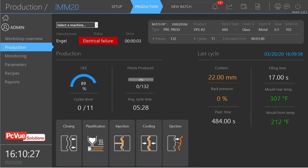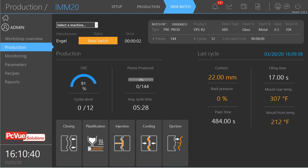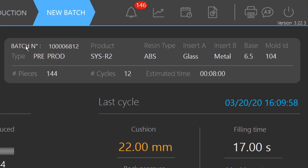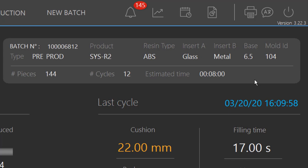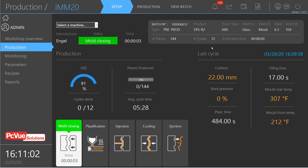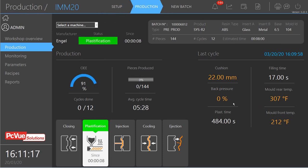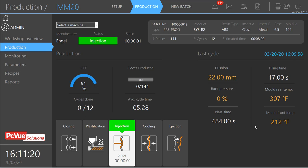Another important point is the production follow-up. Here we have a view where it's possible to check the real-time status of the machine and the batch prediction associated with the production for the machine. We have all information from the Manufacturing Execution System (MES) that PCView retrieves using interfaces such as web services. PCView then enriches this data with KPIs and real-time values.